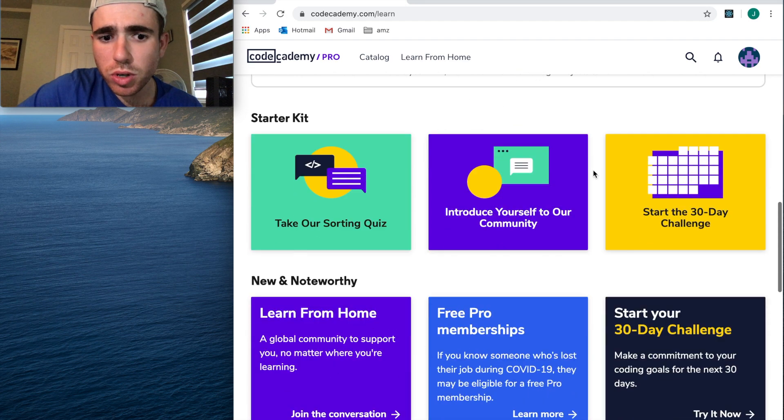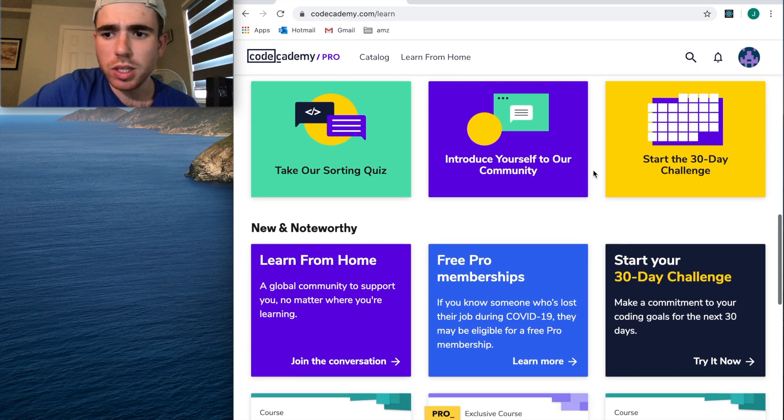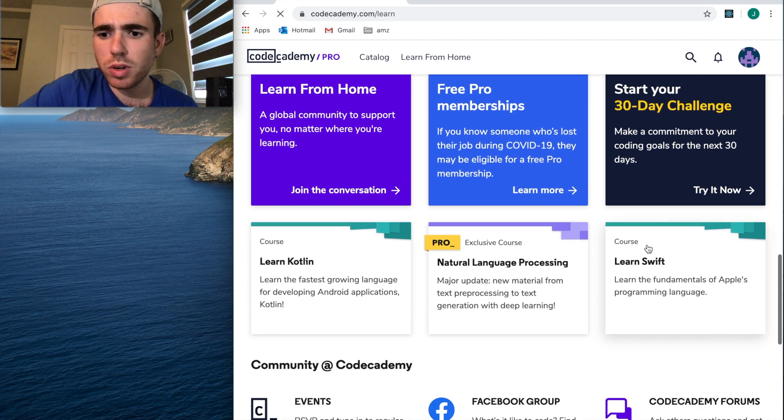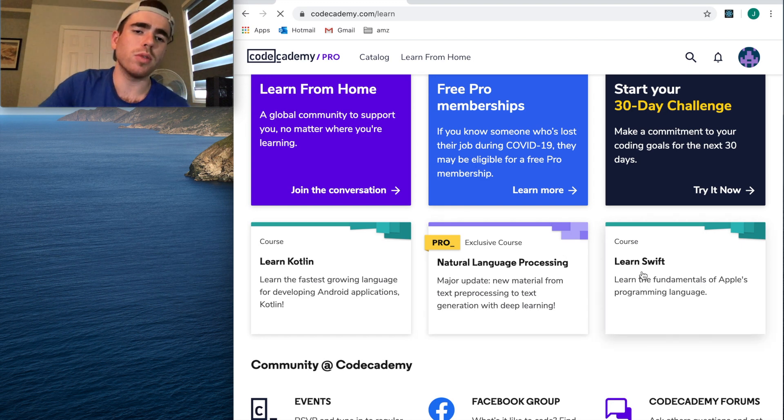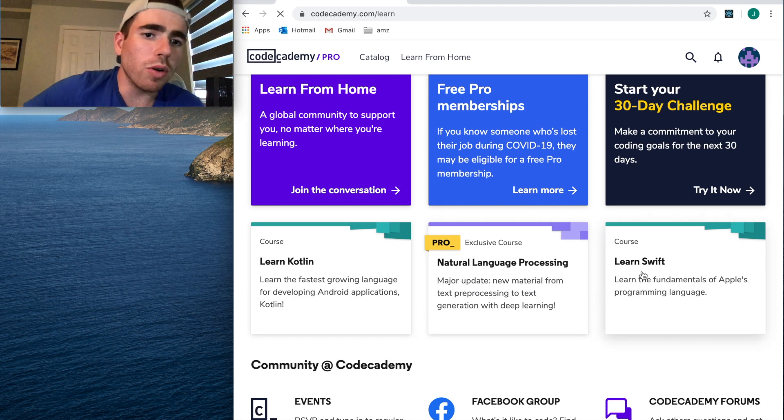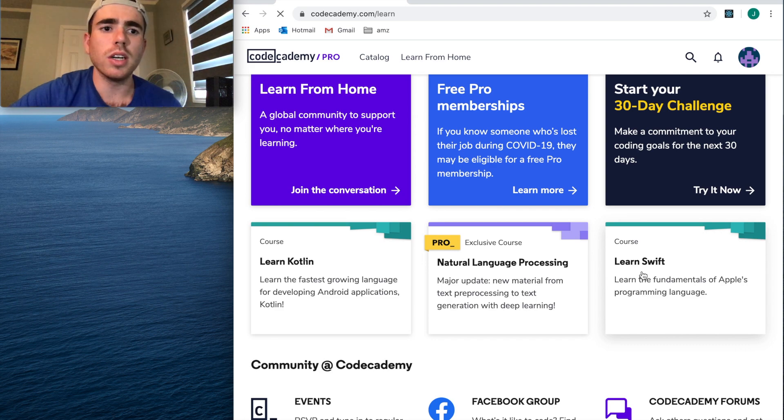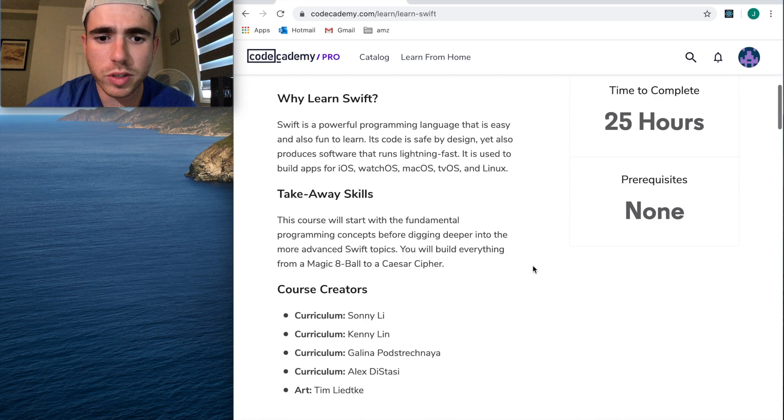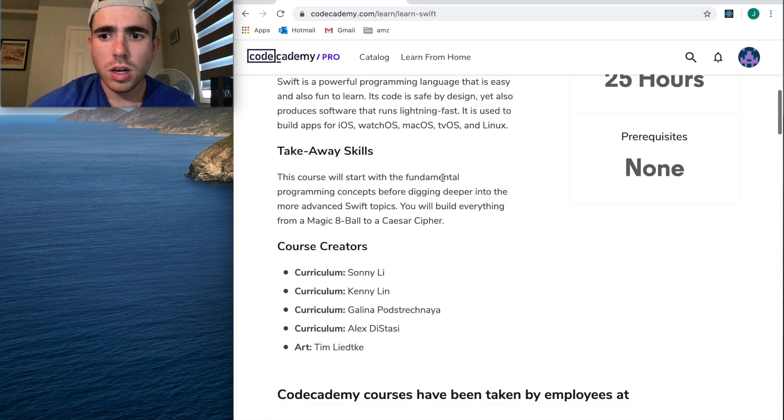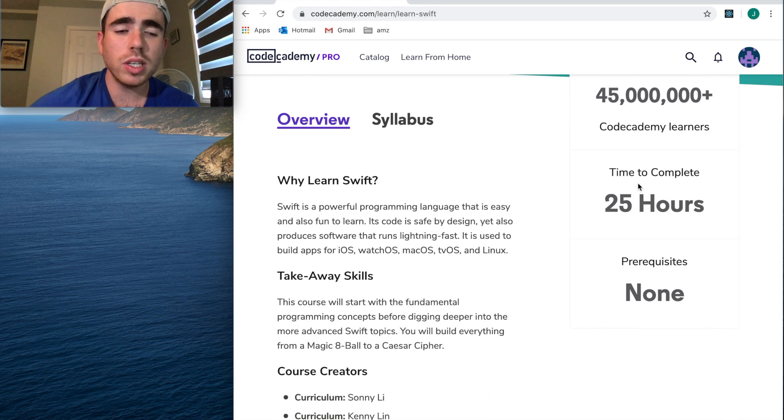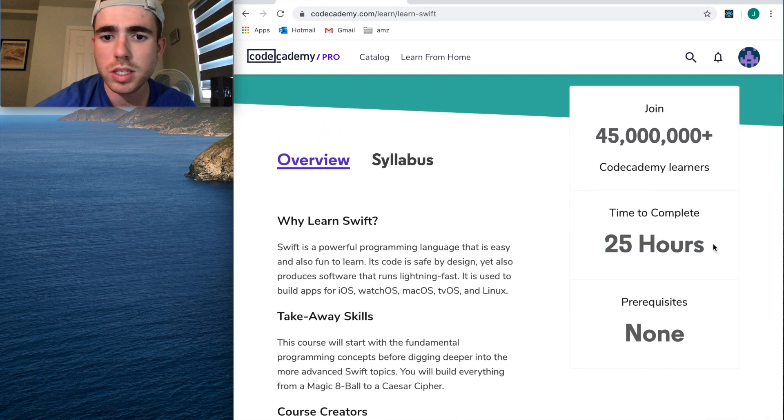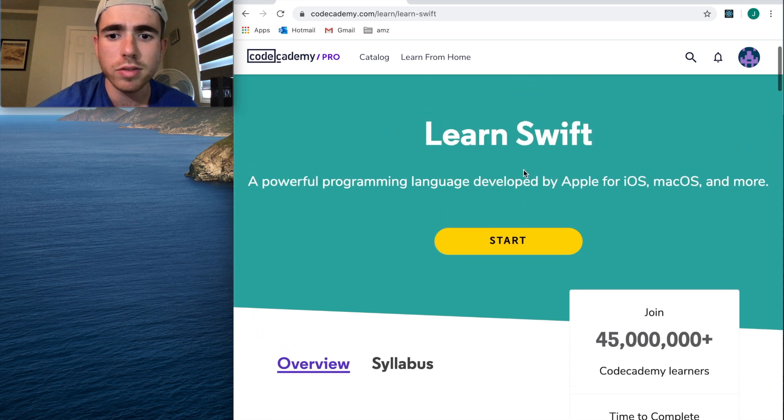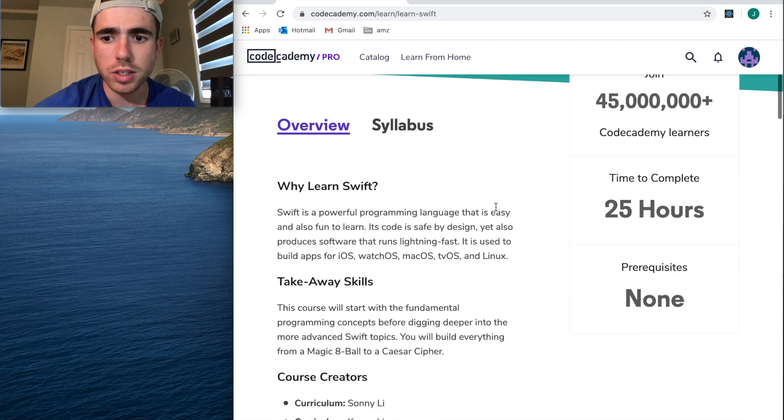Let's try out something else. It really looks like the web development course is pretty good if you actually complete it. Let's see the Learn Swift course. I have no idea how to code in Swift. I've never done so in my life, so this can be a good test. Blah blah, 25 hours to complete. Pretty small amount of time, but honestly not bad at all.